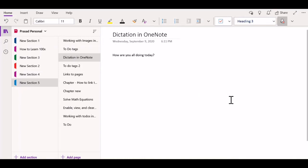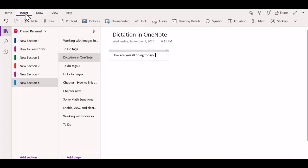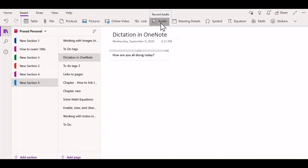To do that, you need to go to the Insert menu and click on this option that says Audio. You can see the description that says record audio.